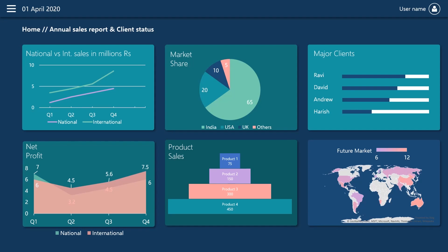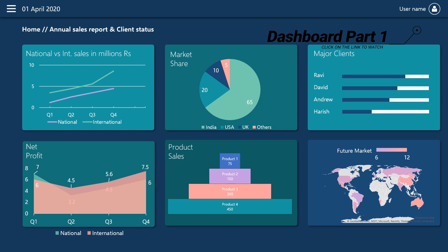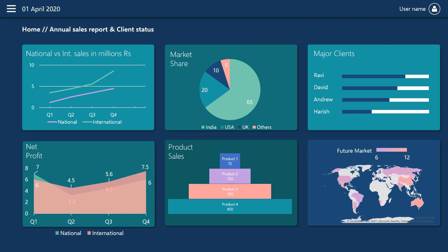Hello guys, welcome to my channel, The Office Guy Tutorial. So this is the part two video of my tutorial on how to make a dashboard in PowerPoint. If you have not watched part one, I would suggest you to first go and watch part one video. Without any further ado, let's start.